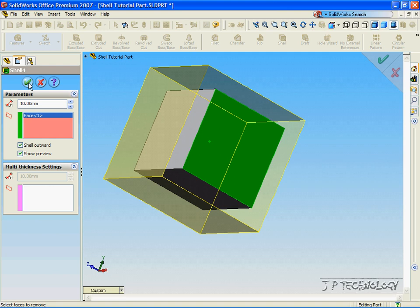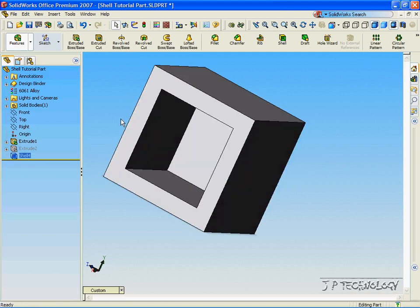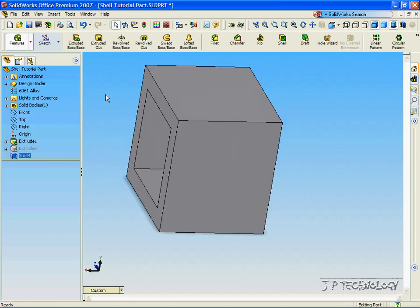Now click OK, and we've created a shell around that 3D object that we first began with.